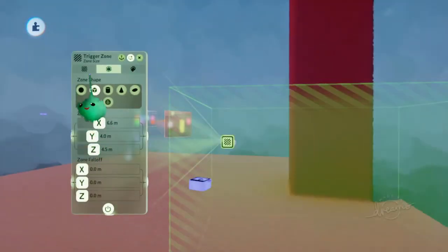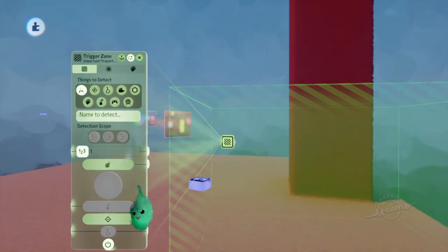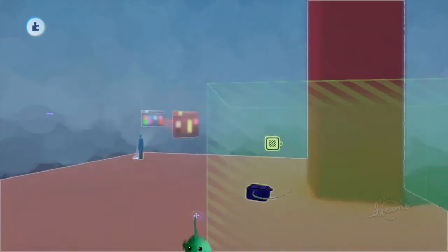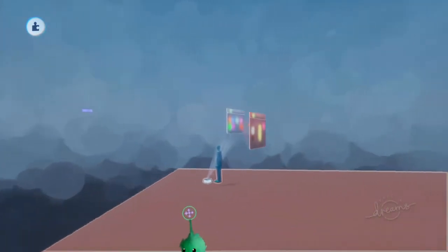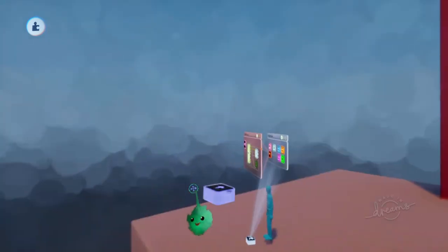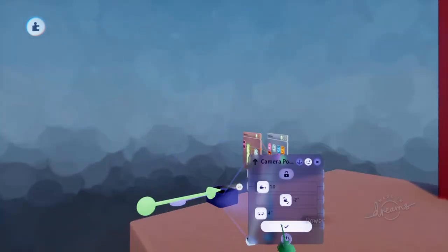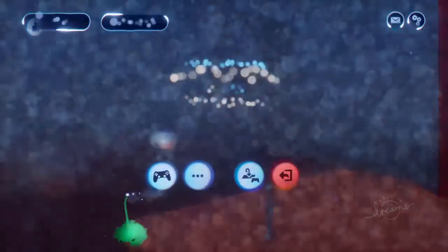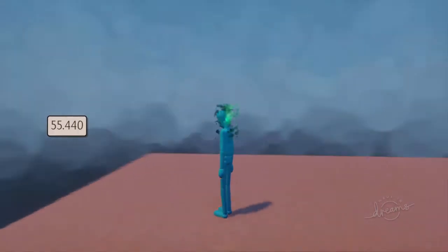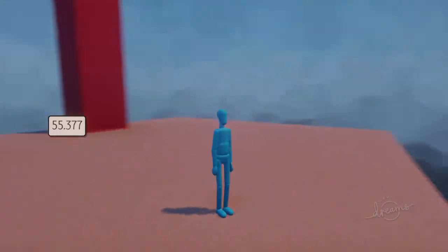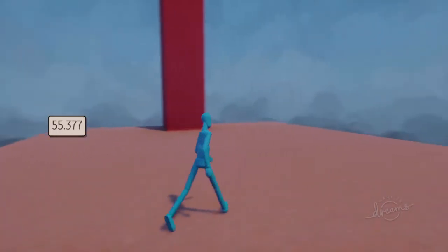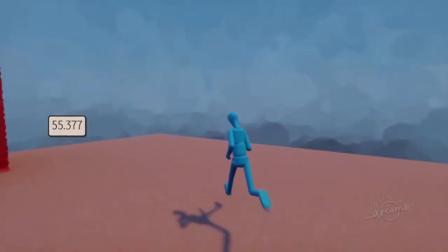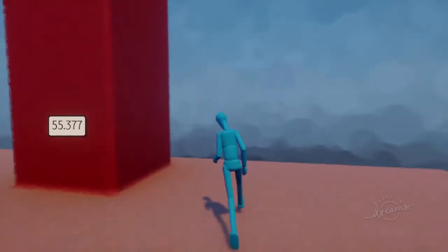...then we're going to power that camera pointer. And maybe we'll just turn that off for now. So you can do whatever you like in this area, because there's no camera pointer powered. But then you go in this area...